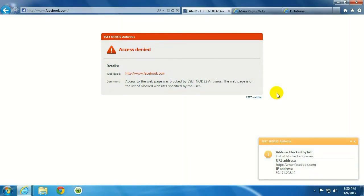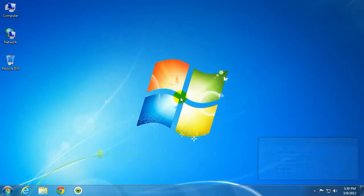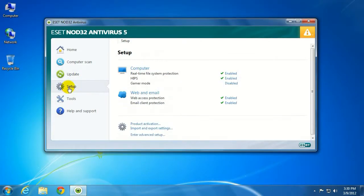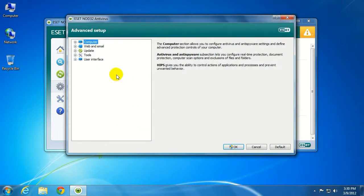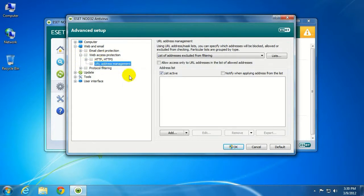Now let's go ahead and open up ESET and take that back out. Go to Setup once again. Enter Advanced Setup. Under Web and Email, Web Access Protection, URL Address Management.